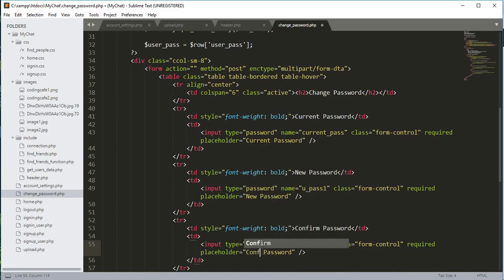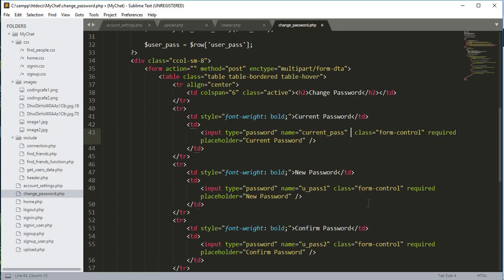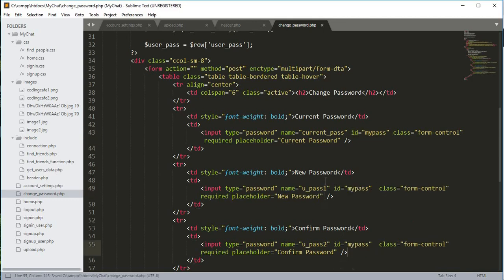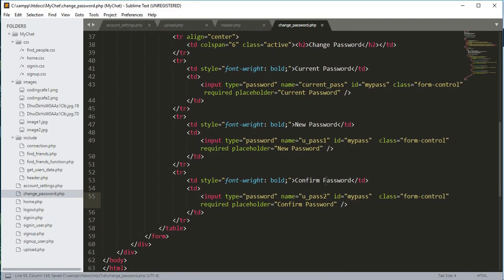We will give both the new password and confirm password fields an ID. Both of their IDs will be 'my_pass'. We'll copy that ID from the top and paste it down below. Our table is now done for the password fields.